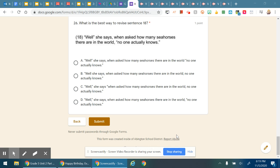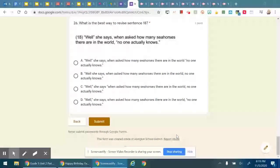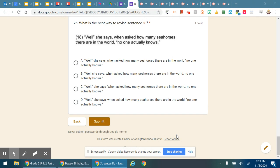Number 26. What is the best way to revise sentence 18? Sentence 18 reads: Well, she says, when asked how many seahorses there are in the world, no one actually knows.